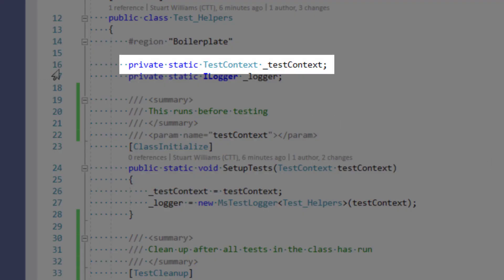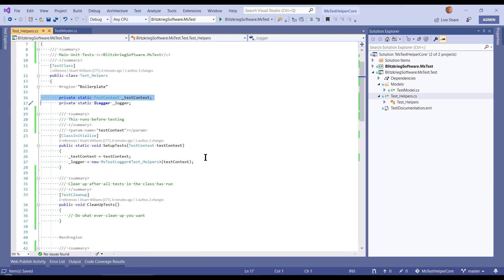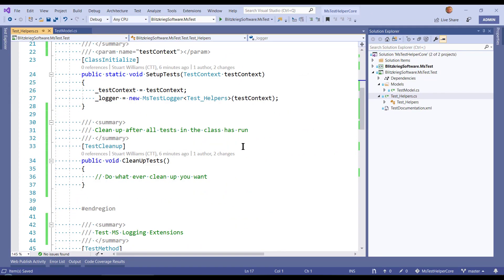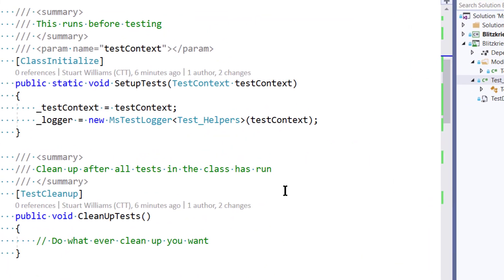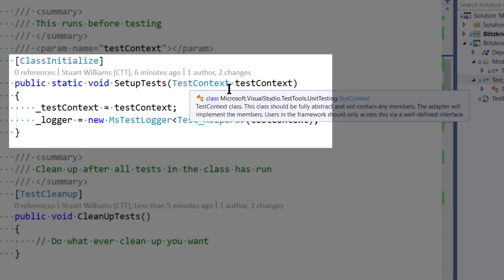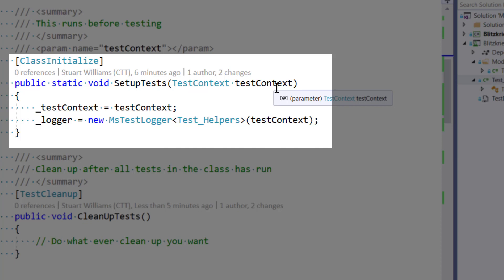So we're all used to allocating a TestContext variable. I tend to make mine with an underbar and I use camelCase. You can do what you like. But the real secret here is this class initialized method, which is a public static void that injects TestContext.